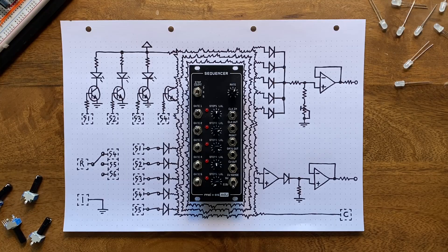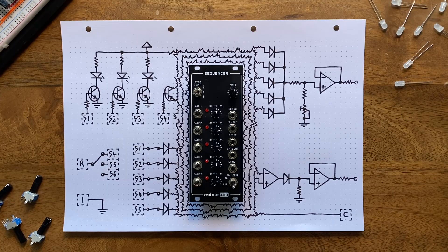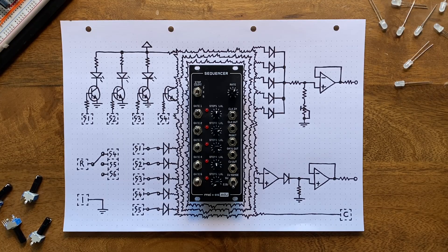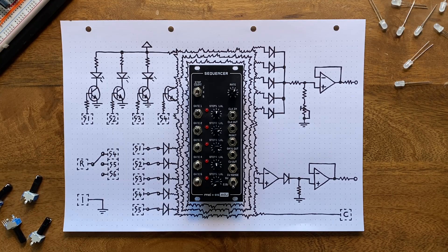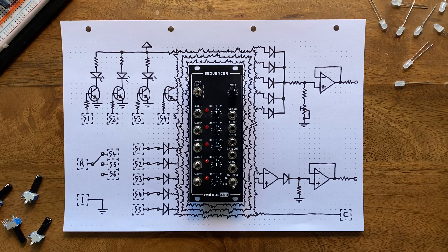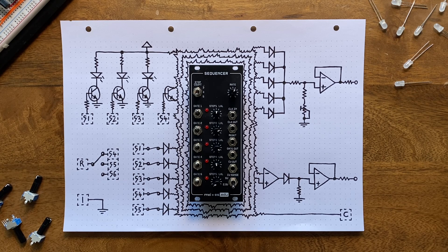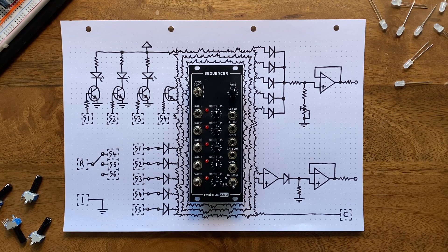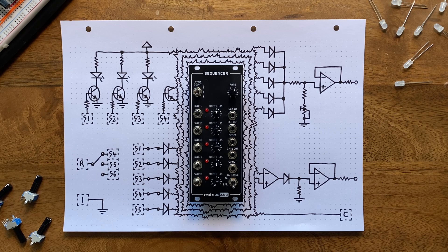So that's our DIY sequencer kit. If you'd like to get one, it's now available at select retailers. Thanks for watching, and until next time. See ya!